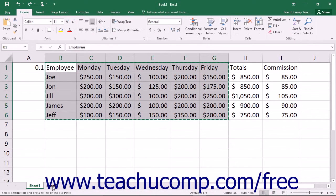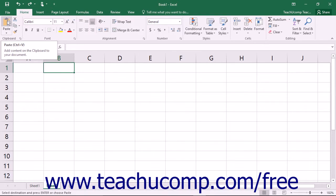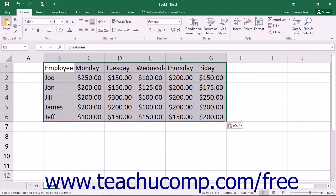Next, select the cell where you want to paste the data that you just copied or cut. Then you can click the Paste button in the clipboard button group on the home tab in the ribbon to paste the last item that you cut or copied into the selected cell of the worksheet. If you are cutting or copying multiple cells, you will only need to select the cell that will become the upper left corner of the pasted data. When you click Paste, the cells will paste themselves down and to the right from the selected cell.